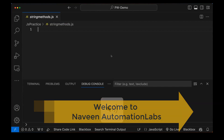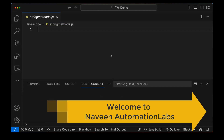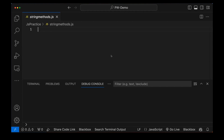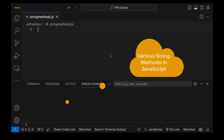Hey guys, this is Naveen here. Welcome back to Naveen Automation Labs and back to our JavaScript series. I hope you guys are enjoying my JavaScript series on YouTube. So today we are going to talk about a very simple concept: string manipulation or string methods.